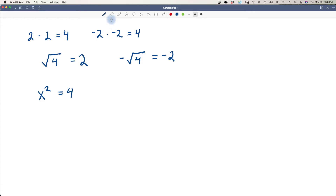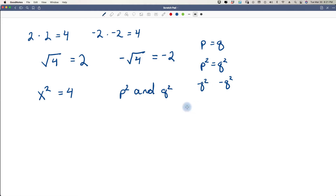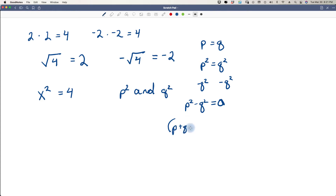Let's talk about this theorem using two imaginary numbers p squared and q squared. If p equals q, then we can say p squared equals q squared. In order to solve for these, we subtract q squared from both sides and end up with p squared minus q squared equals zero. We have a perfect square, which gives us the ability to say p plus q times p minus q equals zero.